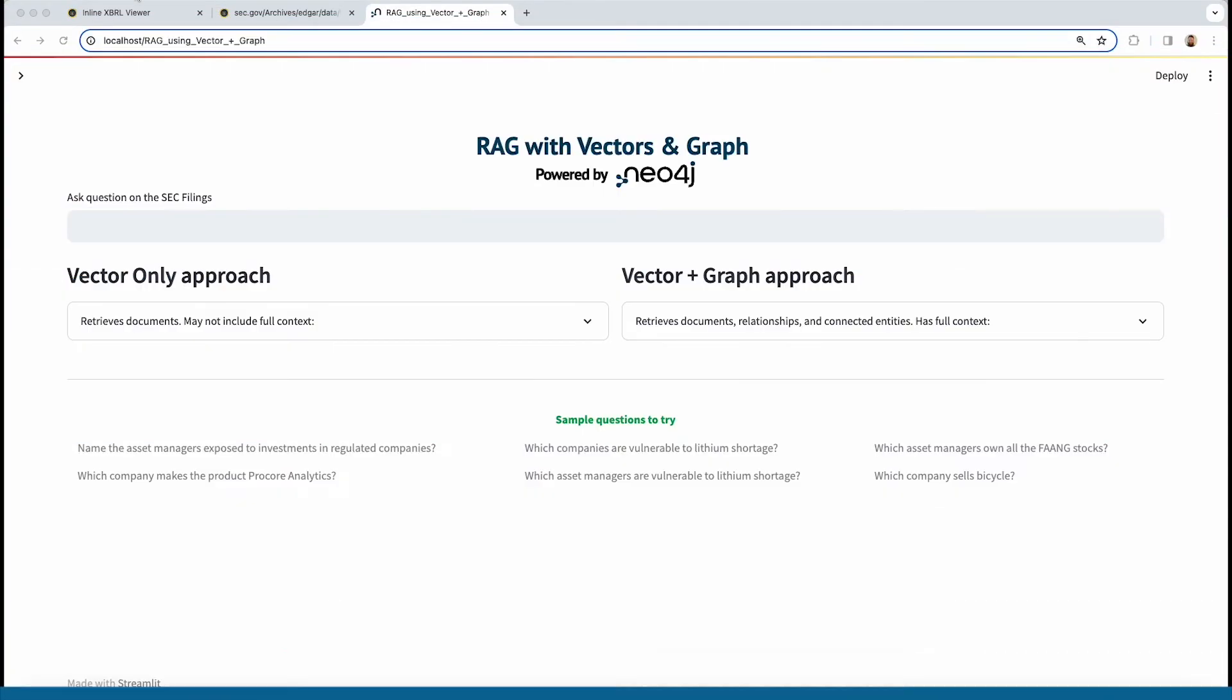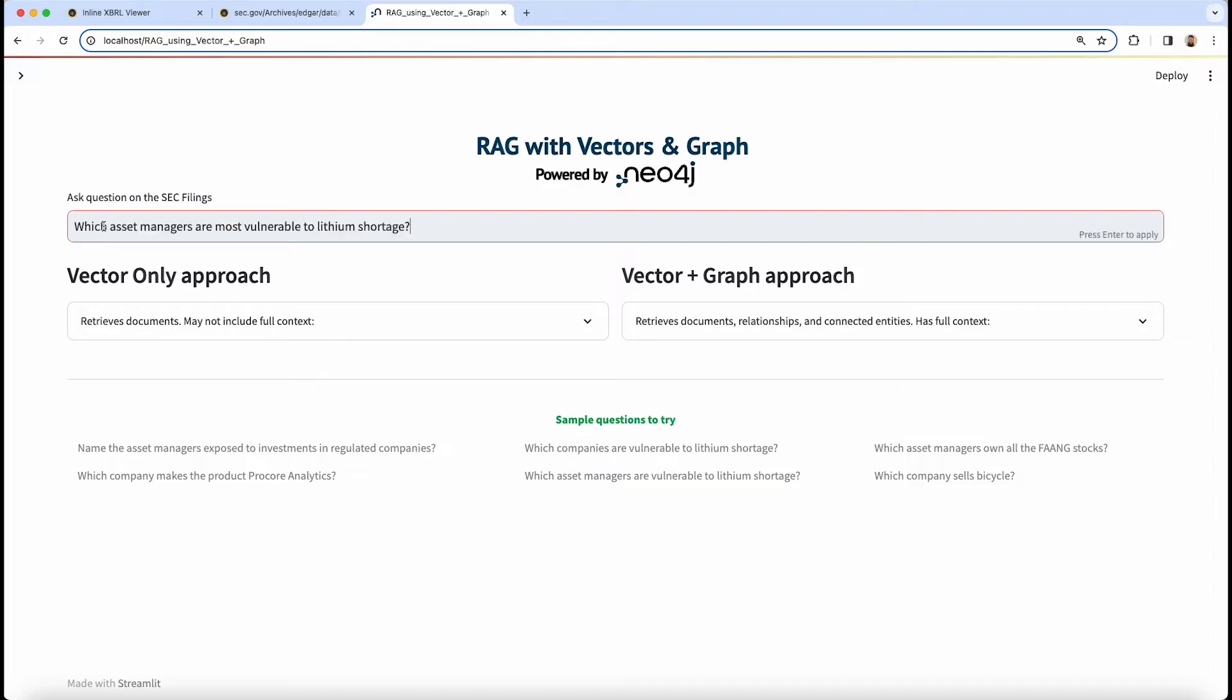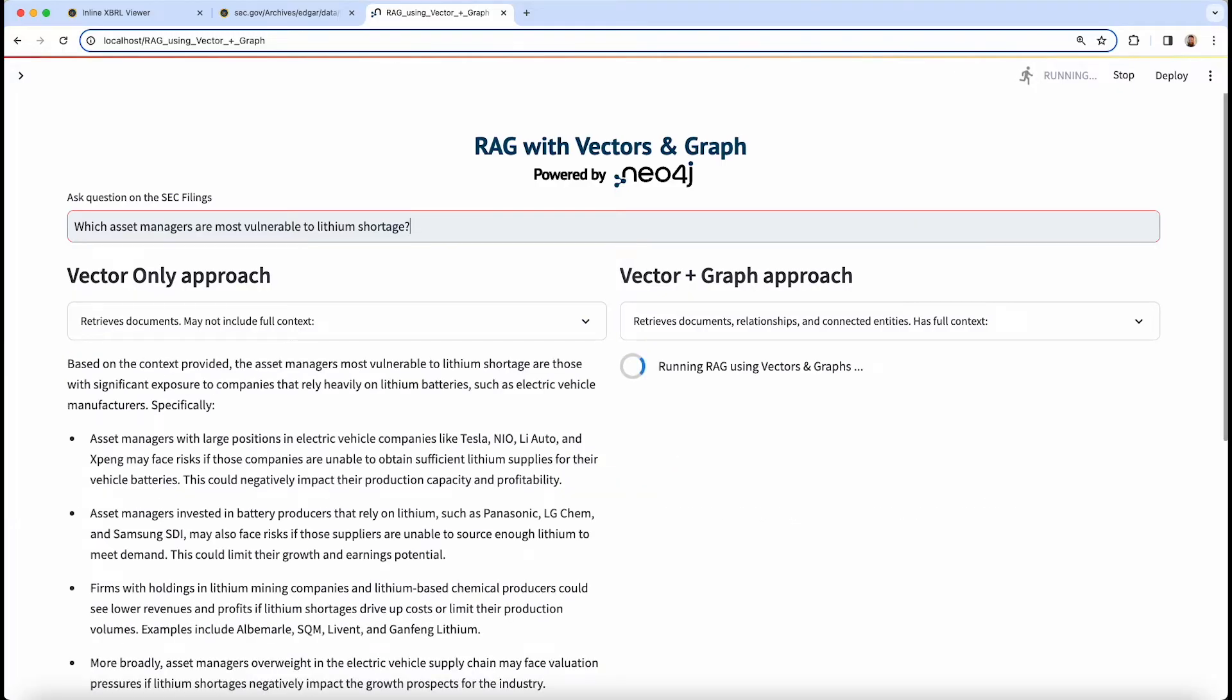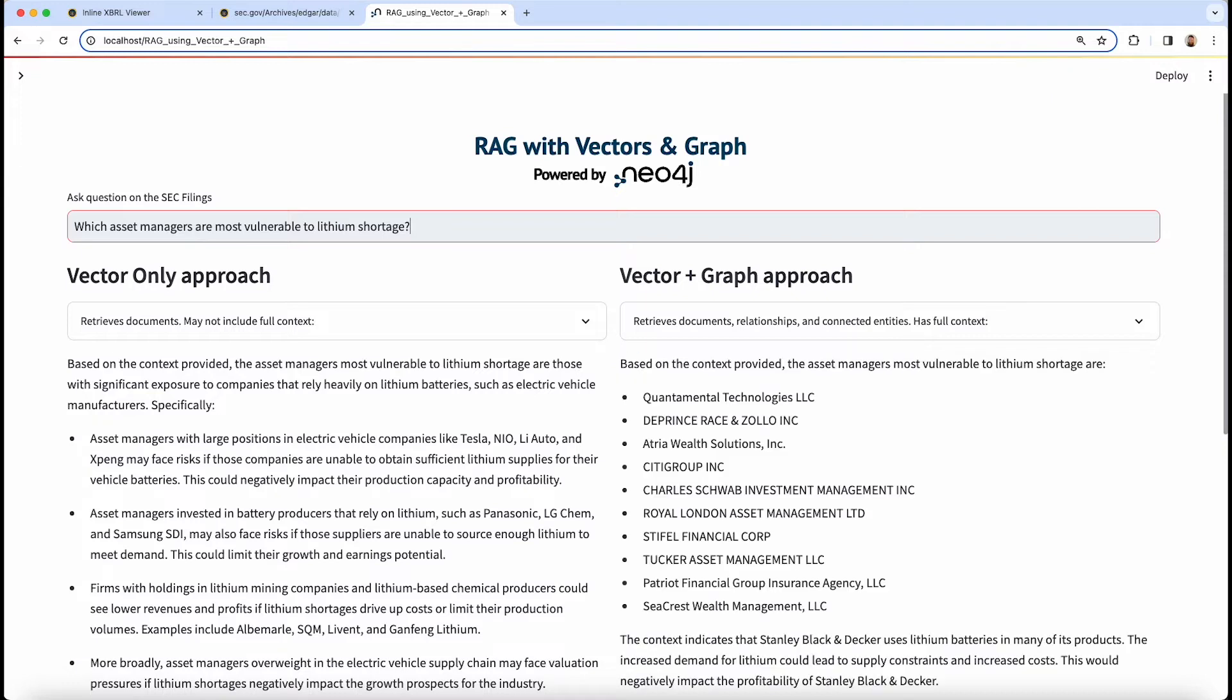Consider a question which asset managers are most vulnerable to a lithium shortage. We can run both a vector-powered RAG with just using the vector index, as you'd see with the vector database, and also a vector plus graph approach with the graph, traversal, and pattern matching technology in Neo4j on top of a vector index.